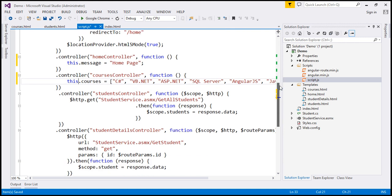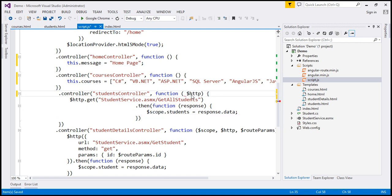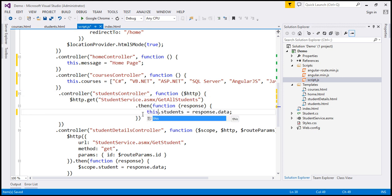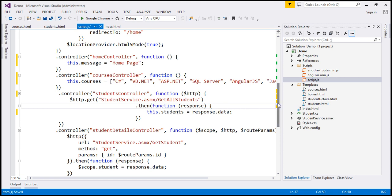Because within the controller, we are using $http.get, and then we have our then function. Here we are attaching the students property to the $scope object. We don't need to inject $scope anymore, so I'm going to get rid of that. But then we can't use the this keyword in the then function directly, and I'll explain the reason why in just a bit. For now, let's include the this keyword there and see how the app is going to behave.